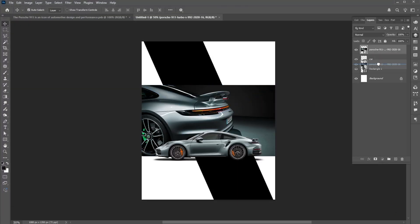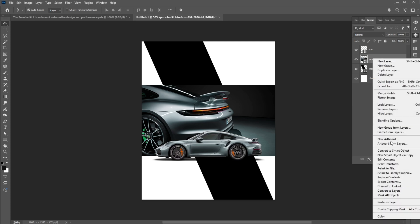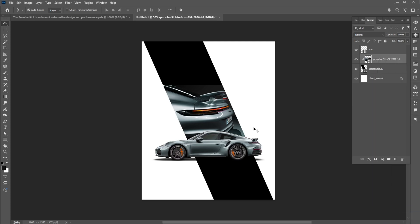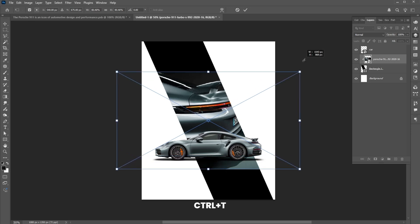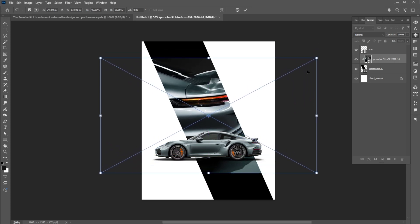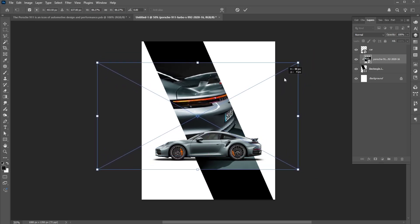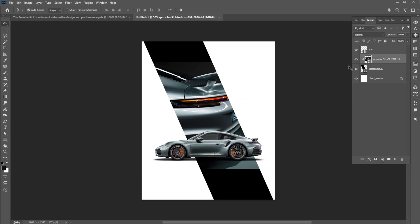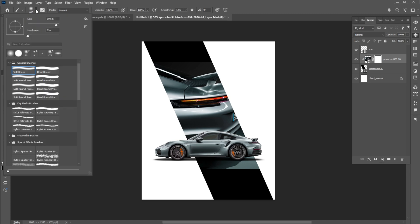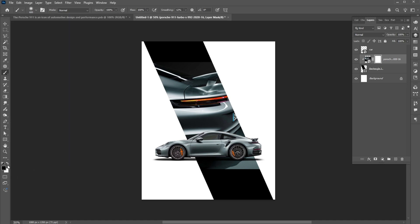Drag it down to the first image. Right-click on it and choose Create Clipping Mask. Press Control plus T and adjust its size. Add a layer mask to it. Go to the Brush Tool and follow my settings. Make sure the background color is black and apply it like this.